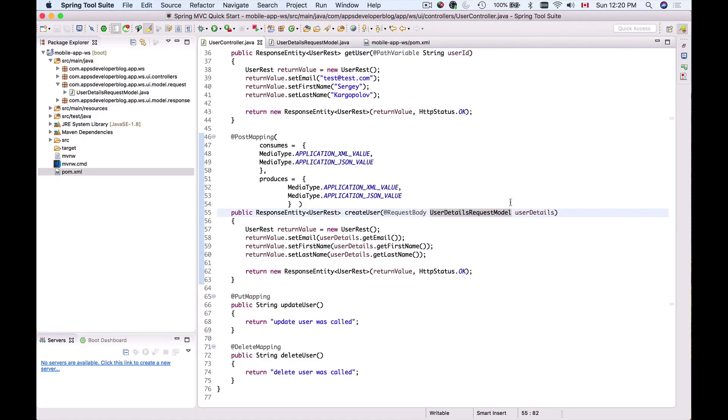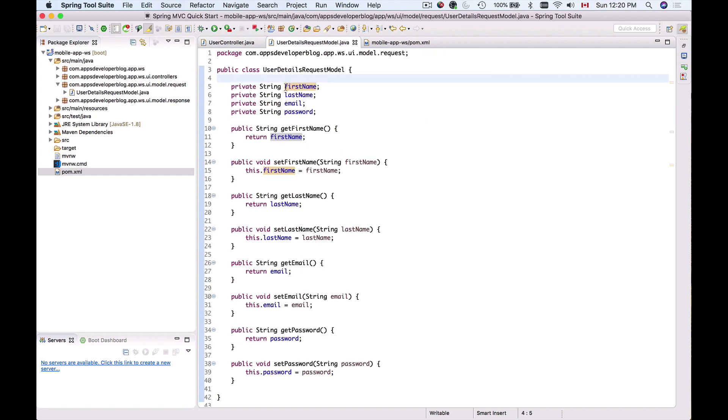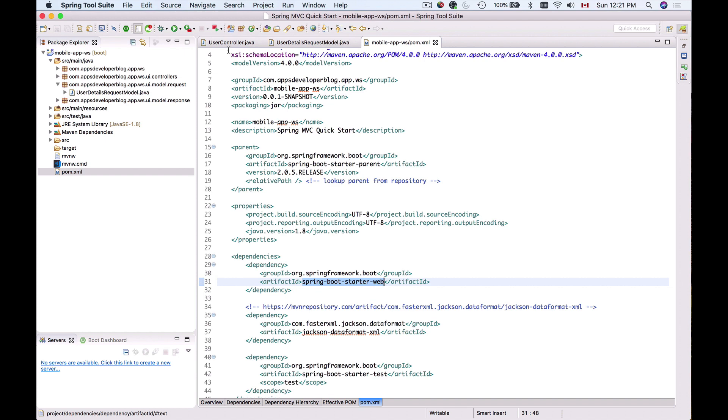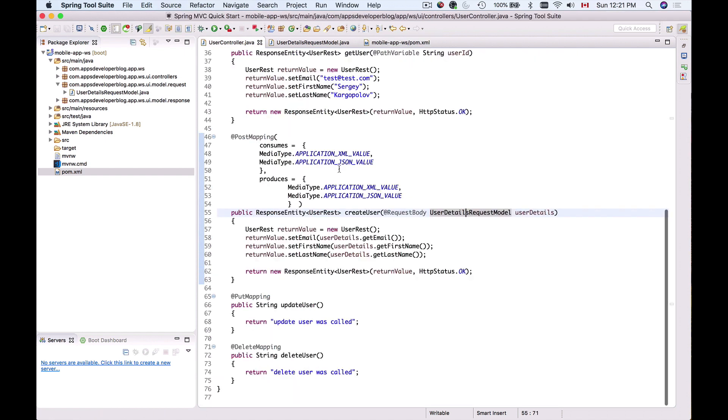In this video, we're going to apply basic validation to our user details request model class to ensure that fields like first name, last name, and password are not empty and that password is of correct length. We'll use Hibernate Validator and Bean Validation constraints. The good news is that because we're using Spring Boot with the spring-boot-starter-web dependency, we don't need to add any additional libraries. We just need to enable validation and add a few annotations.